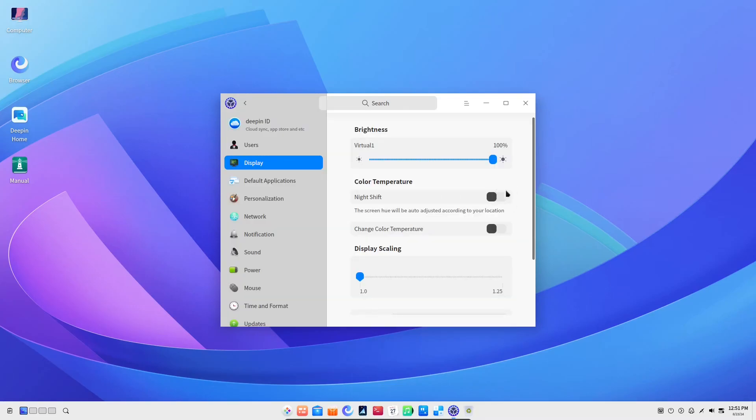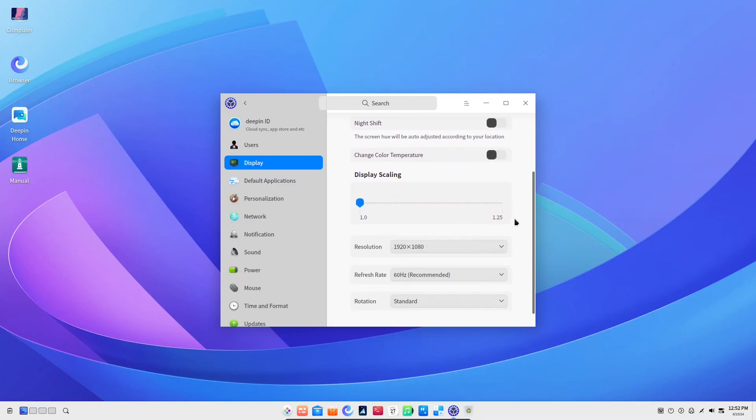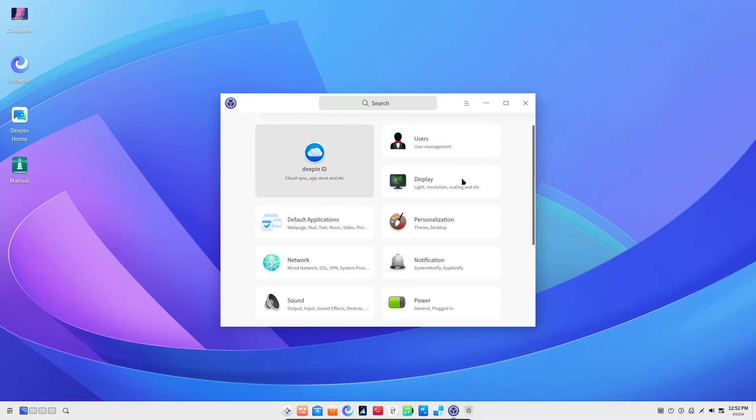We were just in the display setting. The options are very standard. We have night shift, color temperature and scaling.